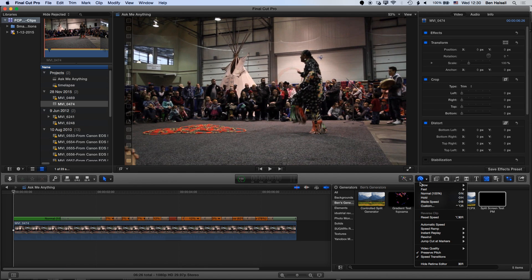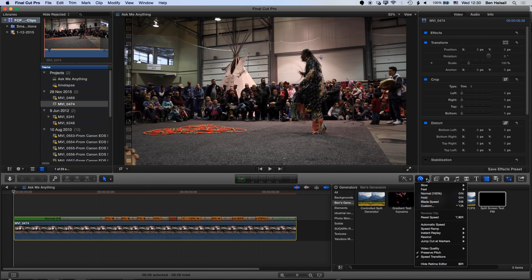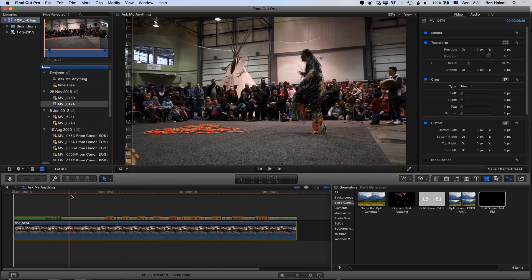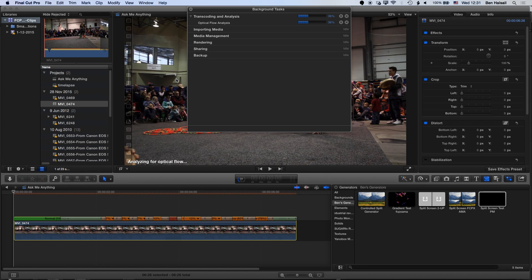The other options we have here relate to video quality when we select this clip. We have Normal, Frame Blending — which will basically add a little more motion blur between each of the frames — and also Optical Flow, which is going to try to make a better mathematical estimate of what should be between those frames and will analyze your clip. For a longer clip, it's going to use some hard drive space, but after transcoding and analysis it will render out that version of optical flow. This is one method of trying to improve your slow motion, particularly if you're just using a regular camera shooting at 30 frames per second. Sometimes optical flow can increase the quality of the slow motion.